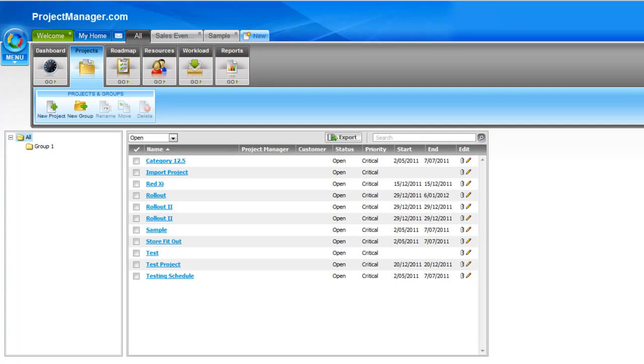Hi, welcome to our tutorial on managing multiple projects. I'm going to take you through how to create a group and move your projects into that group, how to access the group dashboard, status reporting and roadmap for that new group of projects, and some of the other features that come with managing multiple projects inside the system.